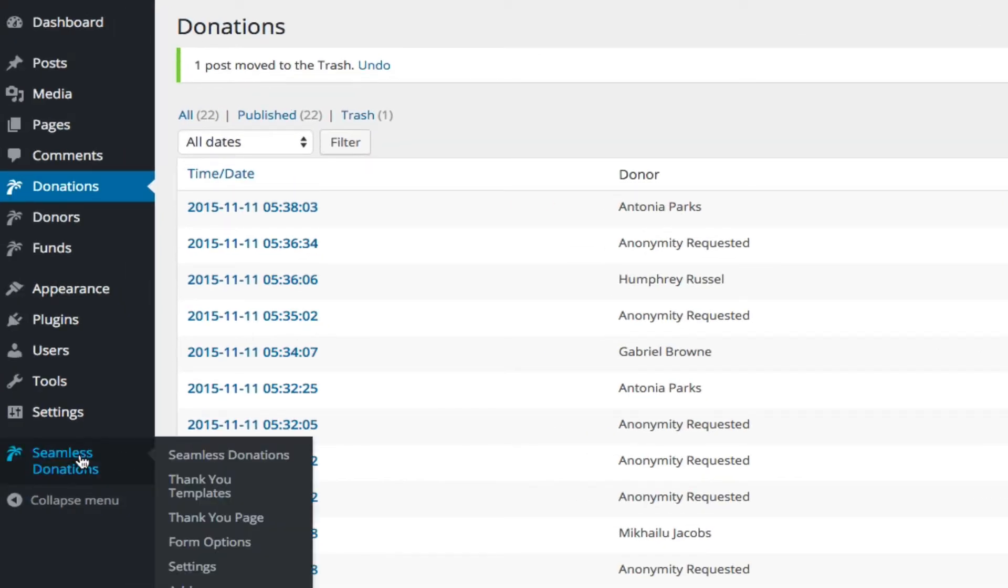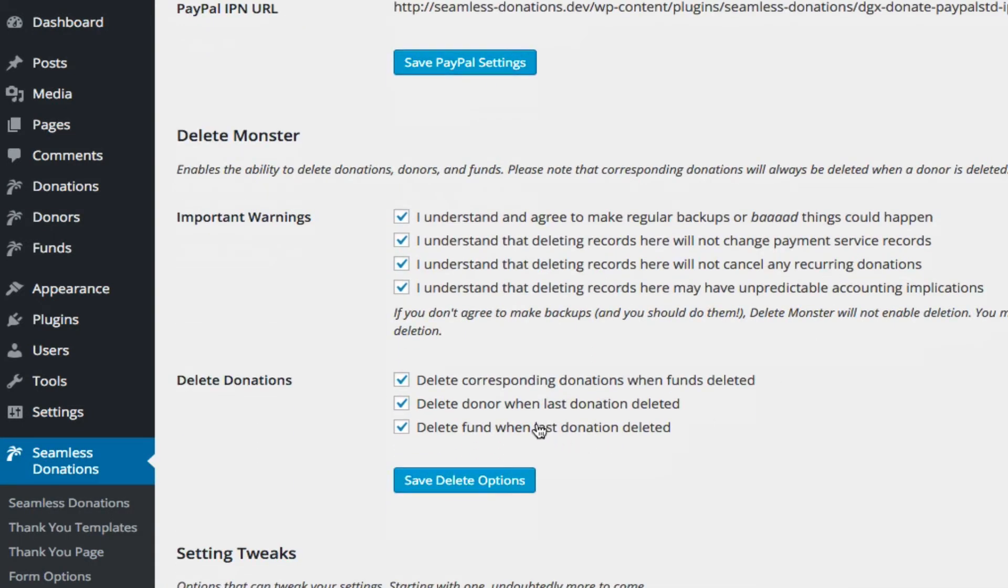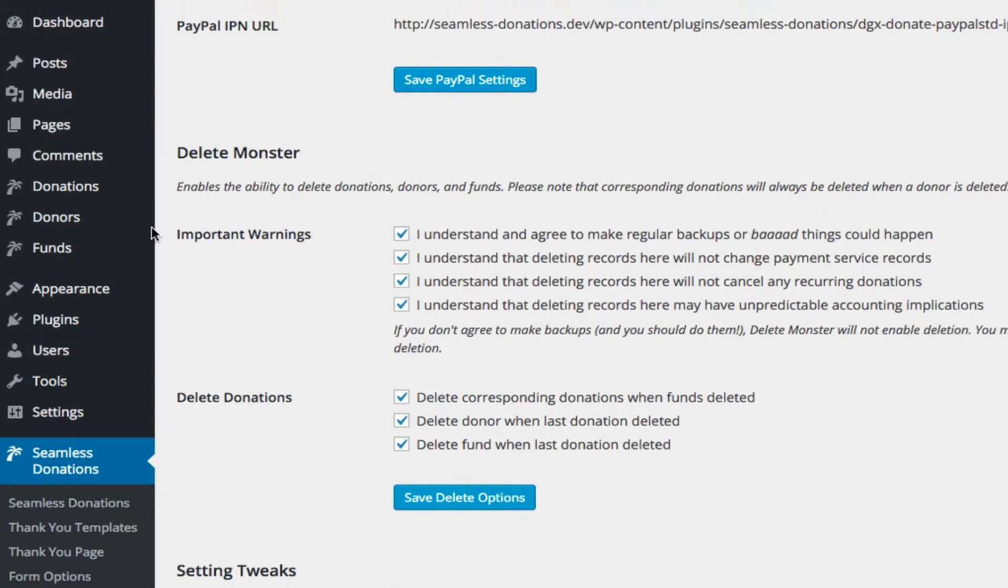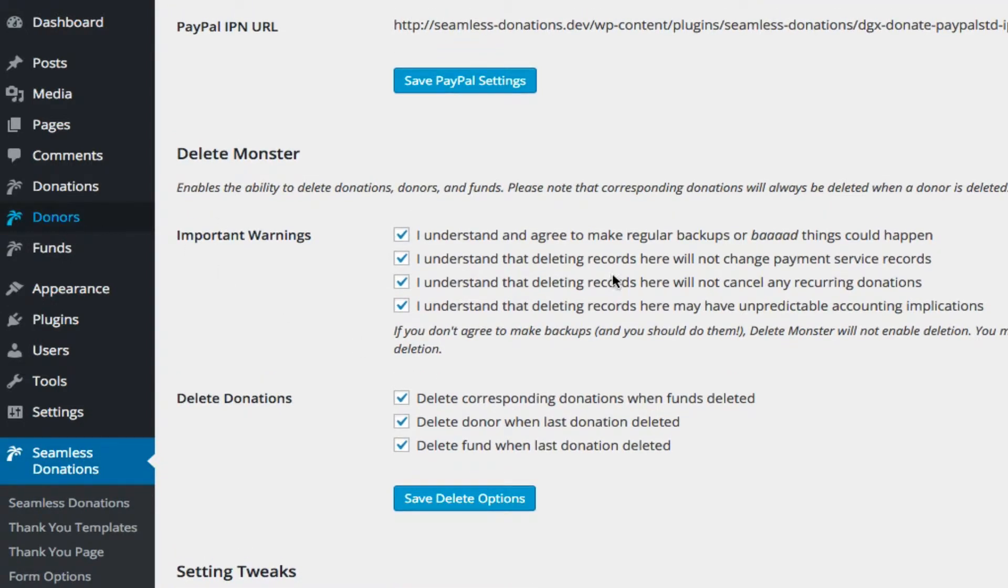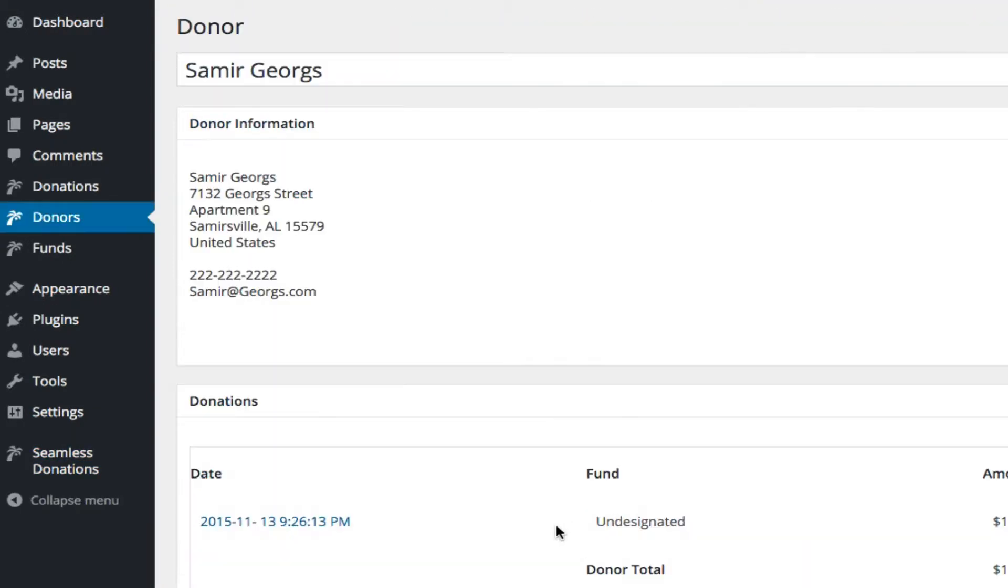Now if you recall settings, let's go back to settings, I turned on delete donor when last donation is deleted. So if we go back to Samir again, he has one donation. If I delete that donation, Samir himself will go away.